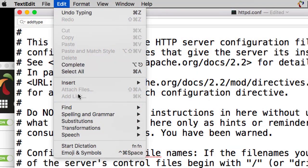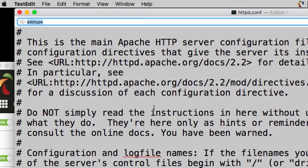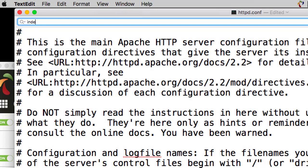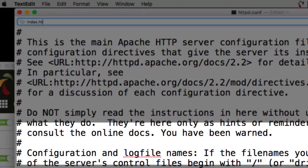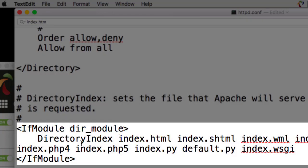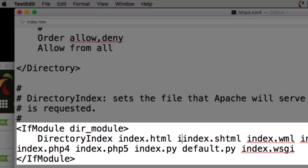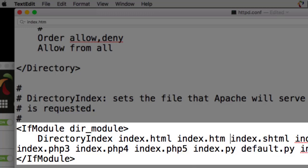Then go back up to the search box or choose Edit, Find, Find again. This time you're searching for index.htm. Don't stick the L on there. Just index.htm. Now you're looking for this if module dir module directory index and that lists file names that count as homepage file names. It usually says index.html. You can just go right after that. Make sure you include a space and type index.htm and a space if it's not in there. And that way you can name your homepage either index.html or index.htm. And if you don't do that, the only thing is you've got to remember to always use index.html for that page name. But rather than try to remember that, I say just change the configuration file.